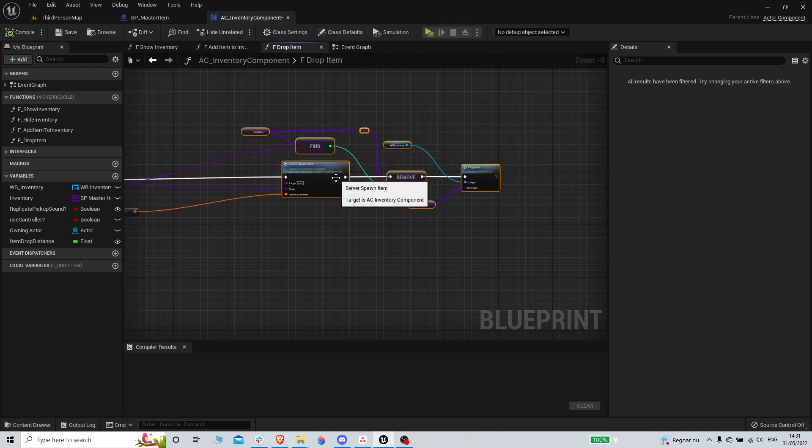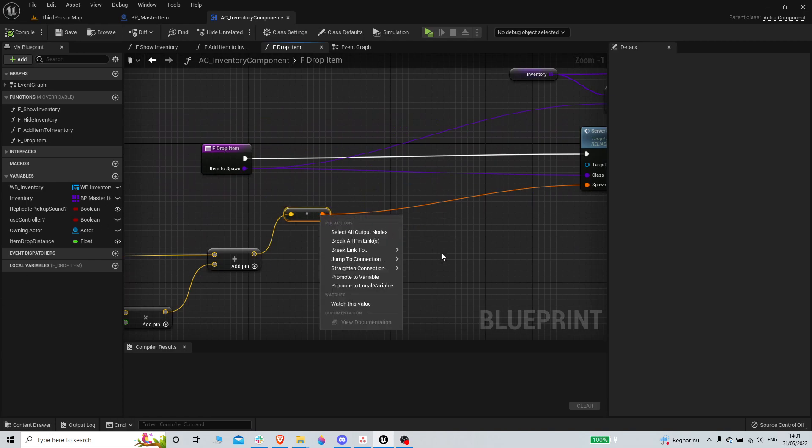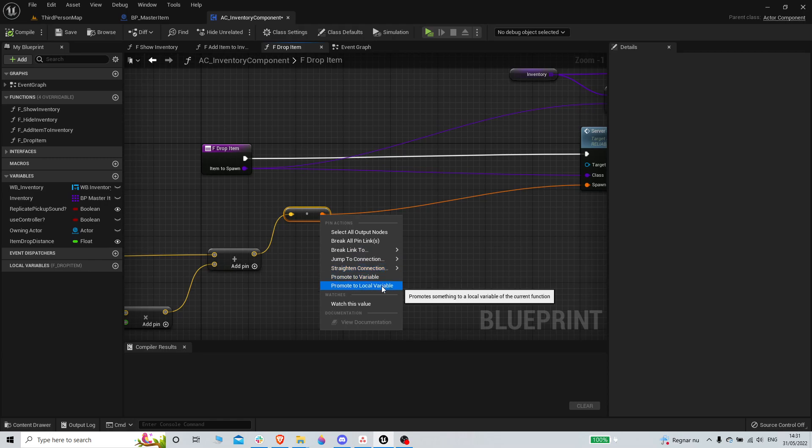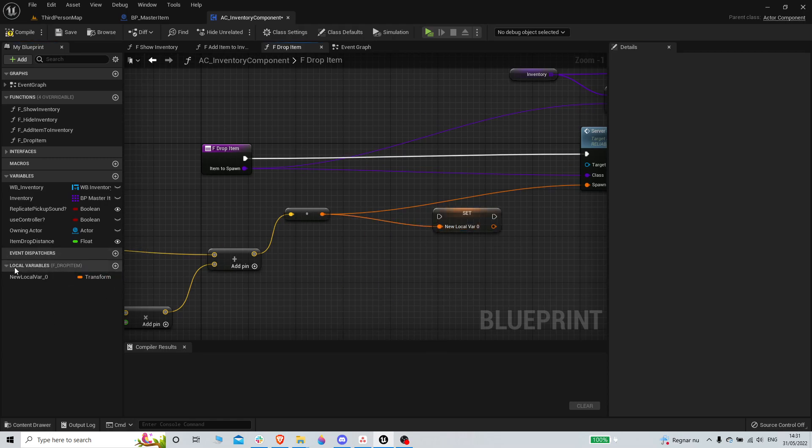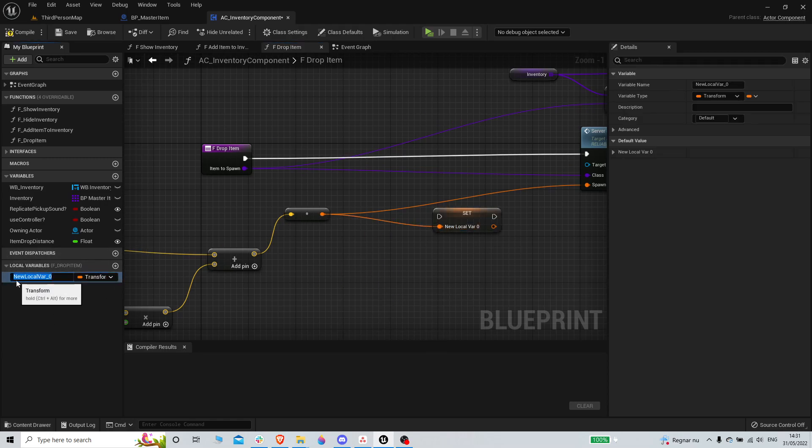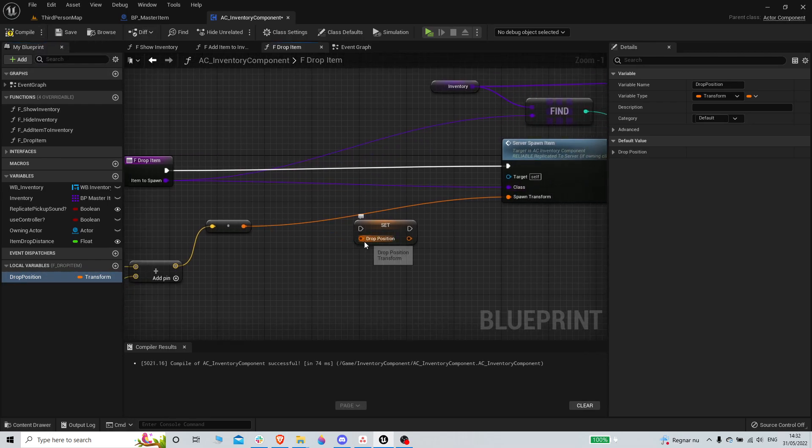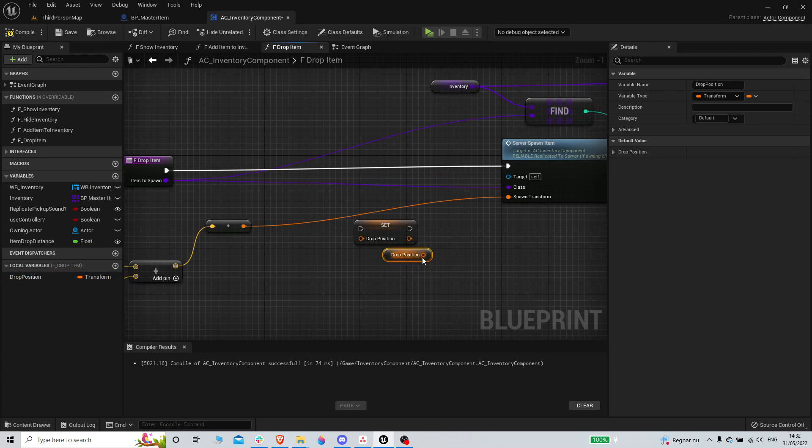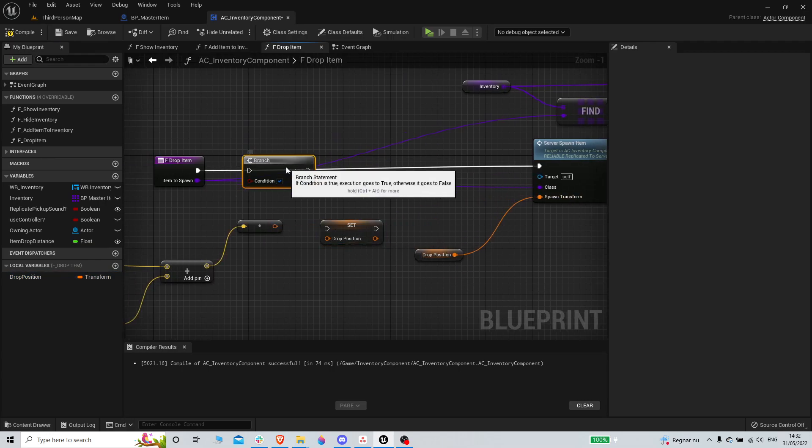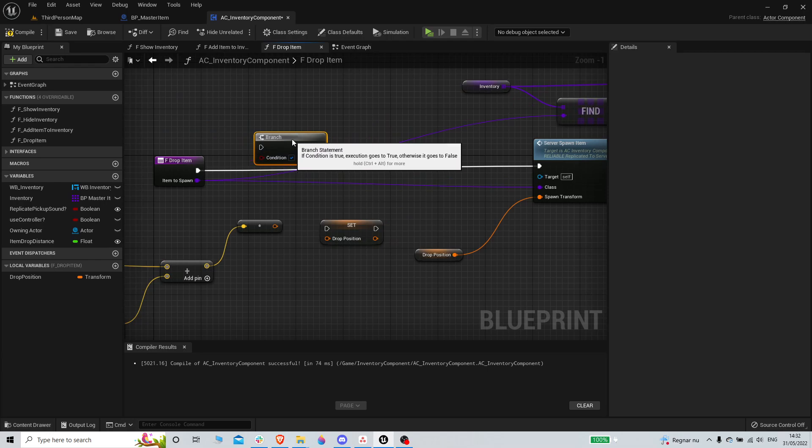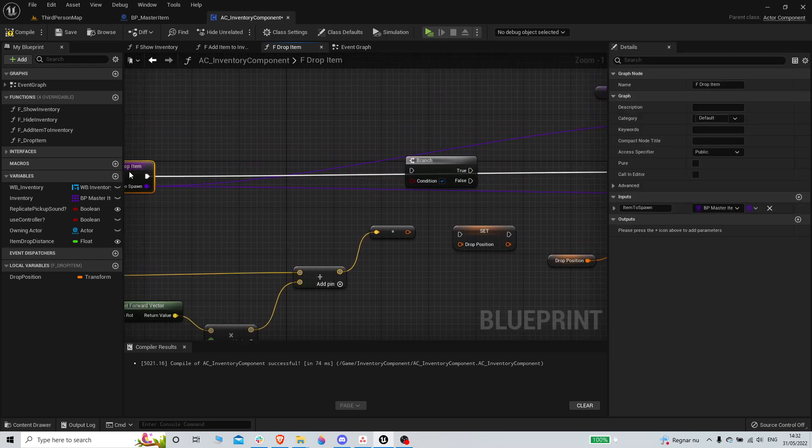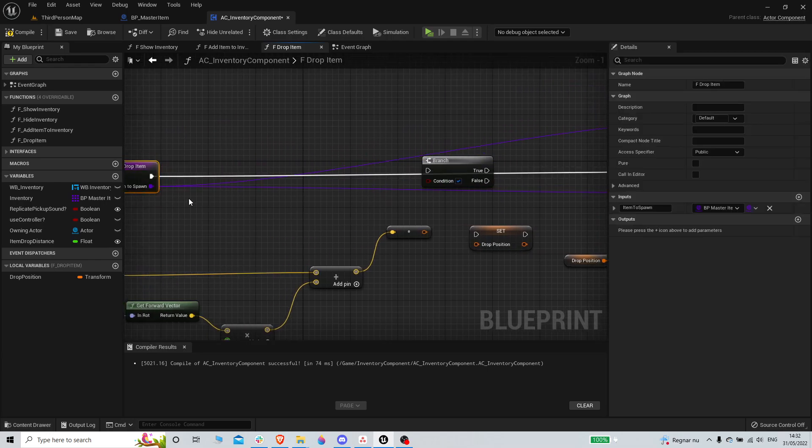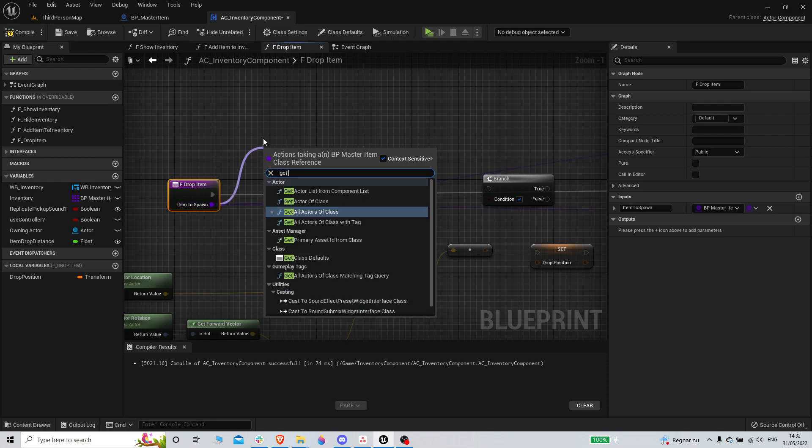When we drop item, we get our inventory component on the drop item. We have this target here. We are gonna convert to local variable, drop position. We're just gonna get the drop position and plug it in.